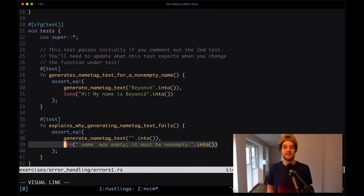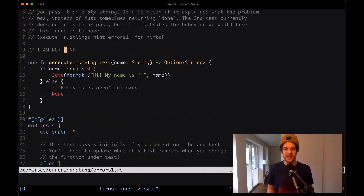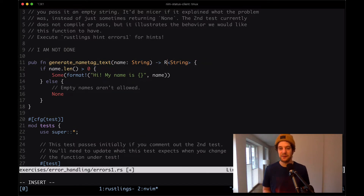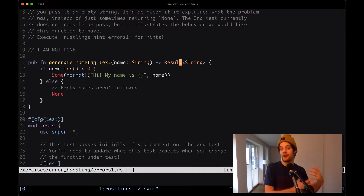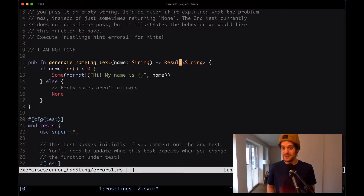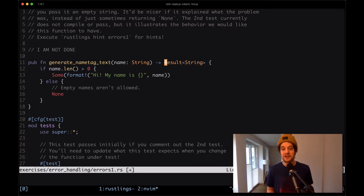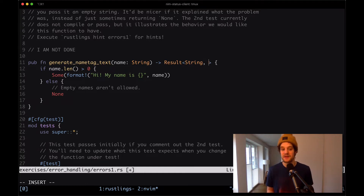We know that the test down here actually expects an error, and that's the change we have to make. The function needs to return something of type result. A result is a type we get back when there is a possible error — very similar to option, except instead of checking whether a value exists, a result tells us whether an error exists. When a function returns a result, it's a generic type: a result of string, which is the value it returns, or some error type. In this case, the error is a string.